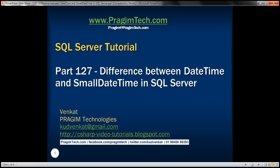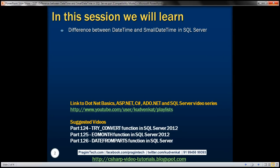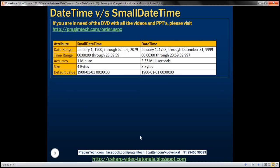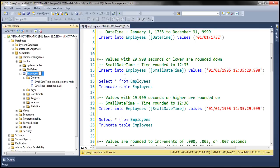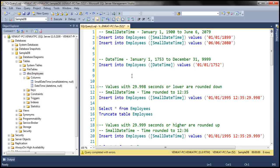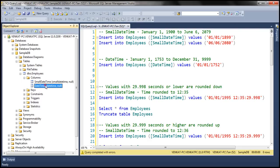This is part 127 of the SQL Server tutorial. In this video, we'll discuss the difference between datetime and smalldatetime data types in SQL Server. We have the differences here in a table. Let's understand these differences with examples. We'll use this employees table in this demo. Notice this table has got two columns — smalldatetime and datetime — and the data types of these columns are smalldatetime and datetime respectively.